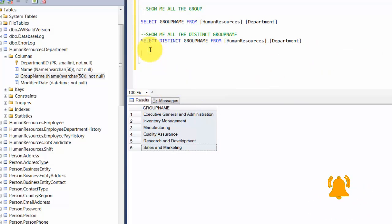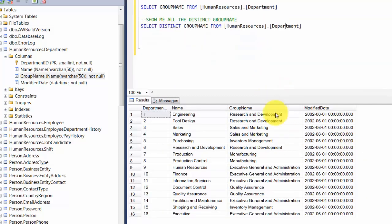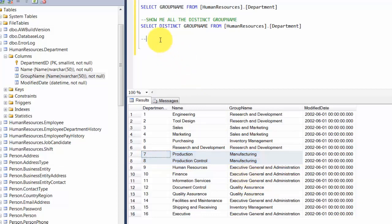Now let's introduce filtering using the WHERE clause. Let's look at all the data once more — you can selectively highlight part of a query and press F5 to execute just that portion. If we want only records that have the word 'manufacturing' in them, you can see records around rows seven and eight. This is where the WHERE clause comes in handy.